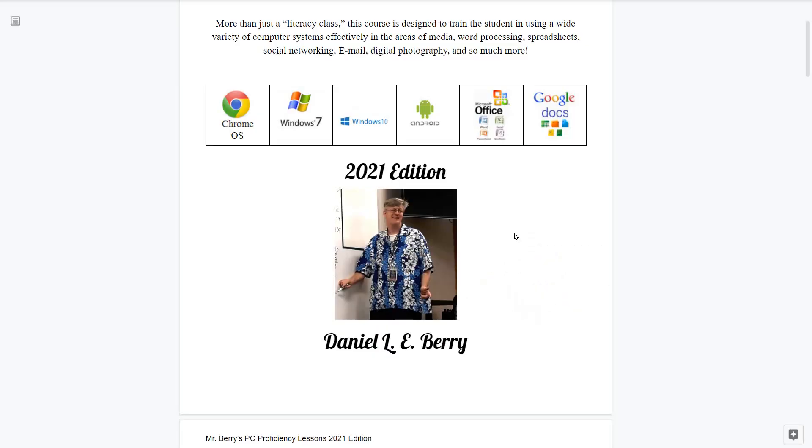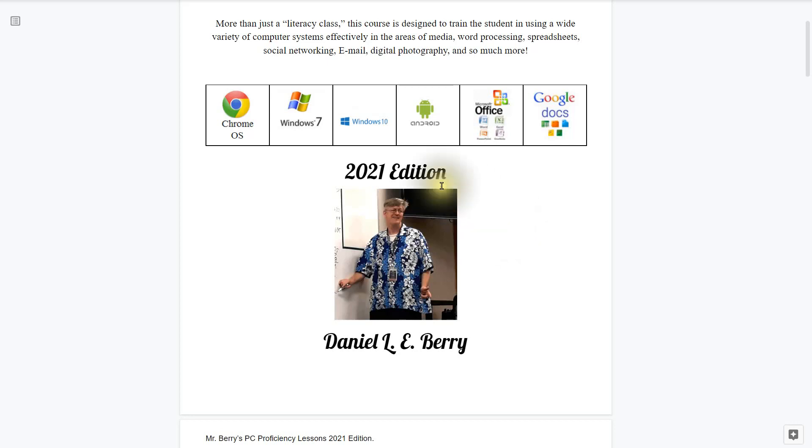So what is the computer literacy class all about? It's actually more than just a computer literacy class. This course is designed to train the student in using a wide variety of computer systems effectively in the areas of media, word processing, spreadsheets, social networking, email, digital photography and so much more. We'll be working within the Chrome operating system as well as Windows. We'll be working with cell phones, Microsoft Office and Google Docs.